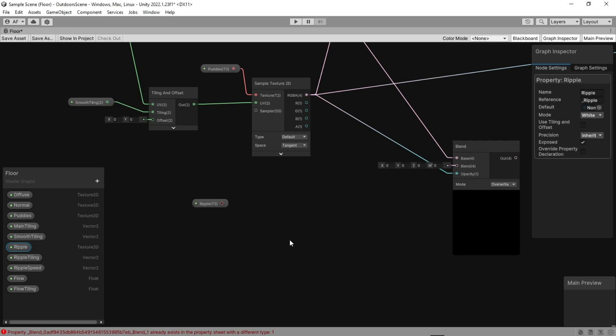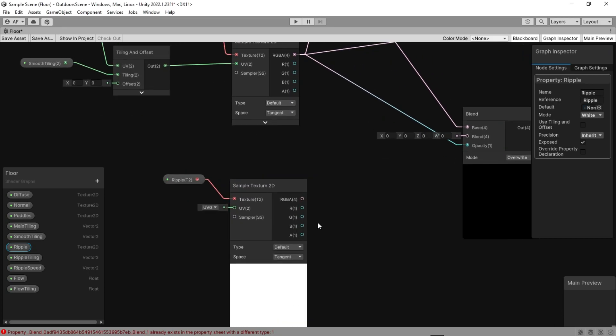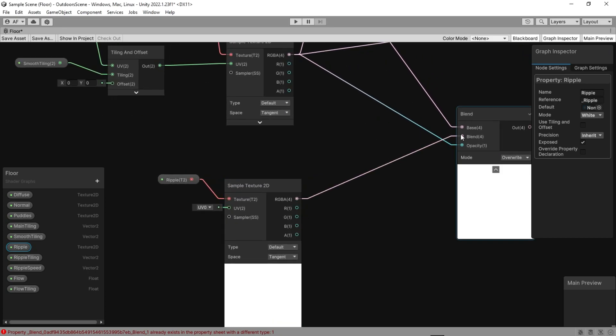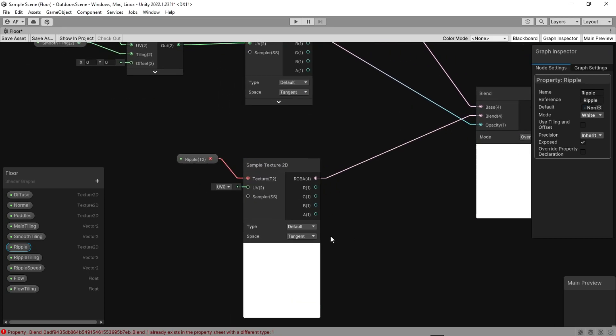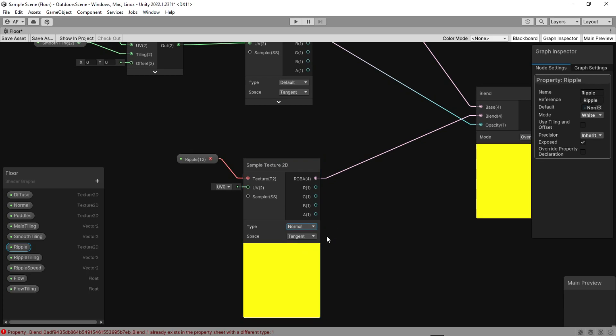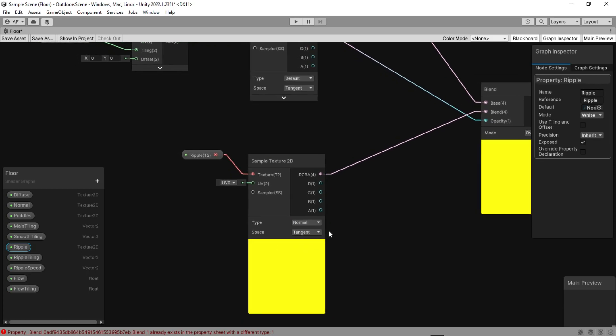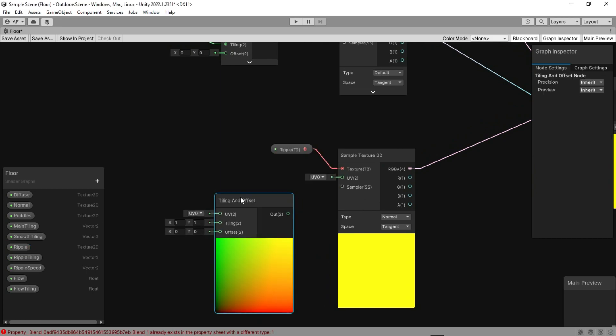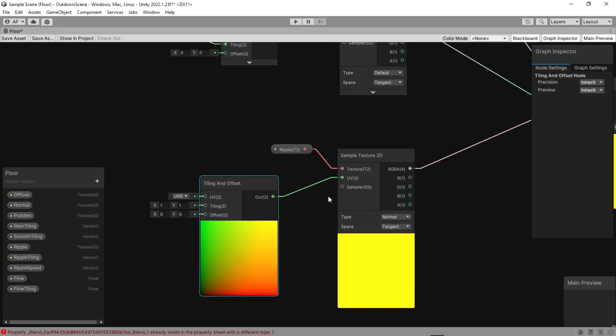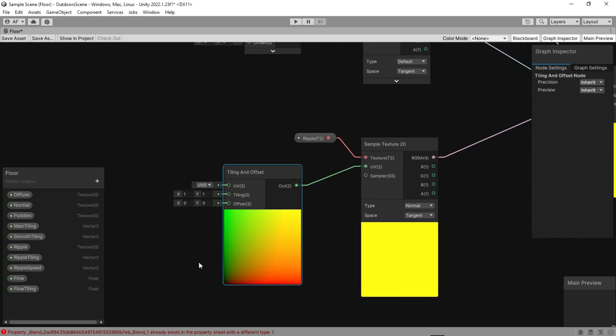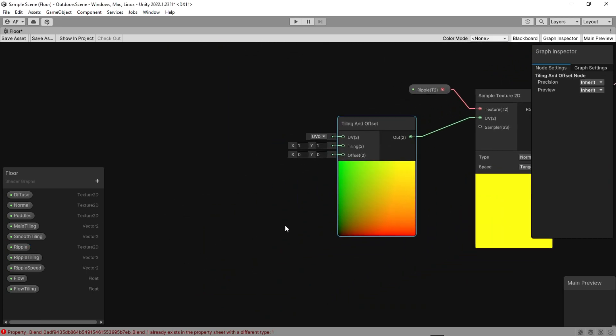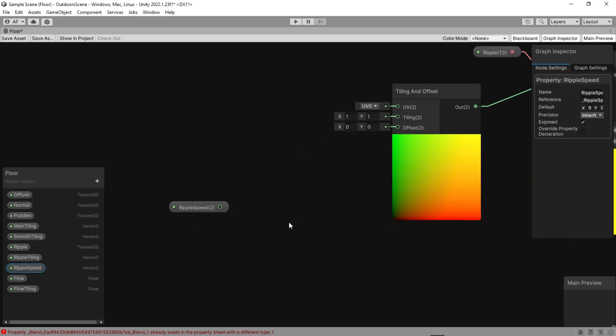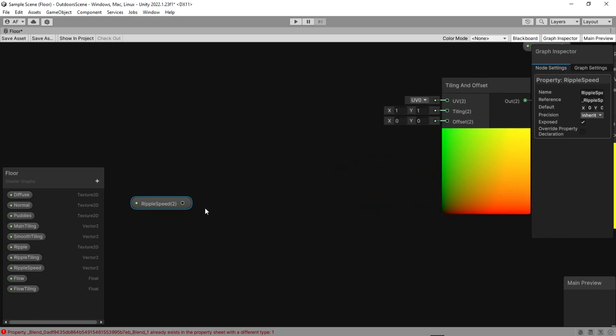Another sample texture for ripple. Don't forget to change the type to normal. We want our ripple to move, so we should change the offset here to the speed multiplied by the time.